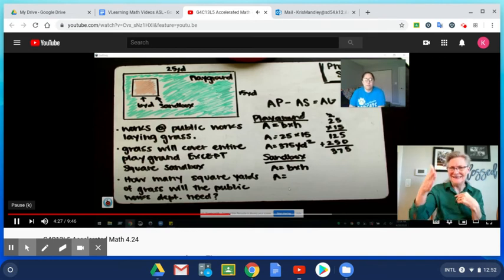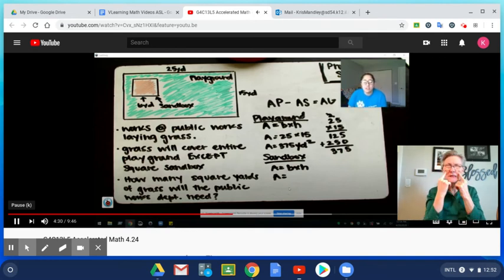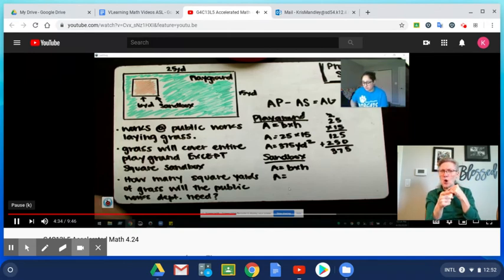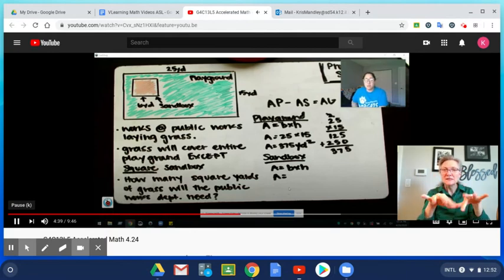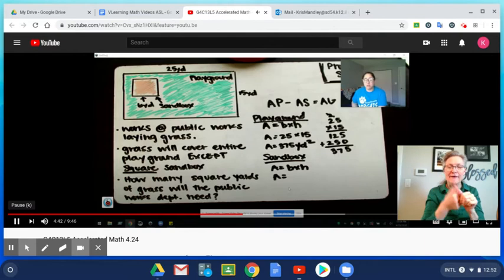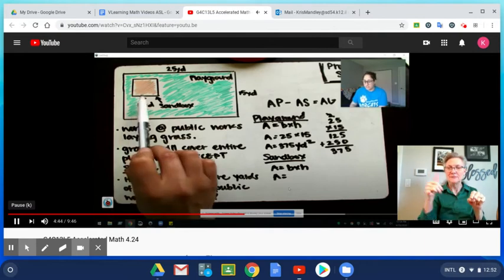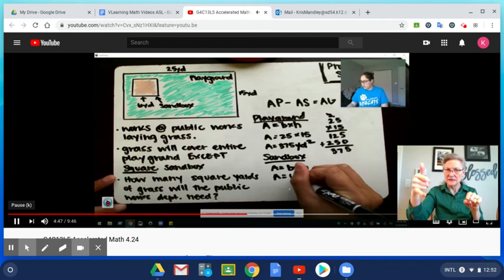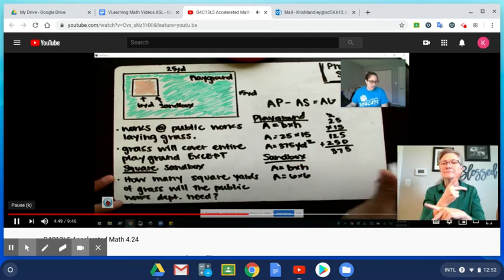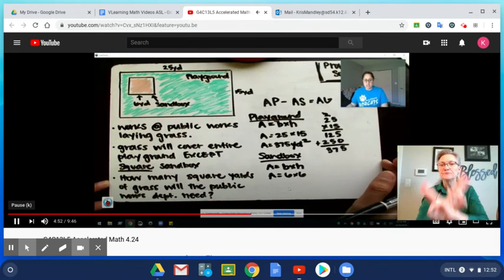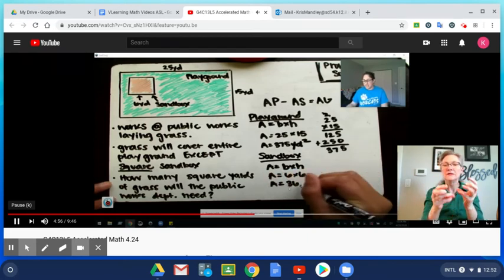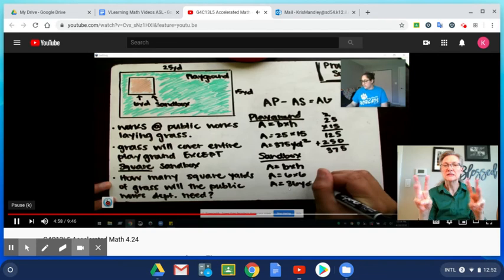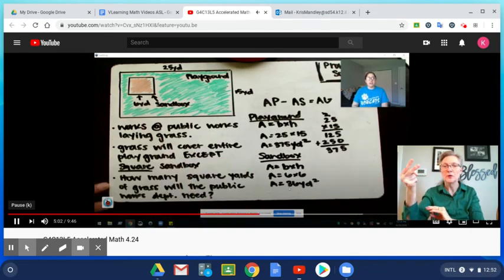Pause and think. Go back to your question. What does it tell you? Hopefully you see that it says square sandbox. If it's a square sandbox we know that every side is the same, so we know that our base is six and our height is six. So we're going to have six times six as our equation to find the area of the sandbox. You know that six times six is 36, so we have 36 yards squared.